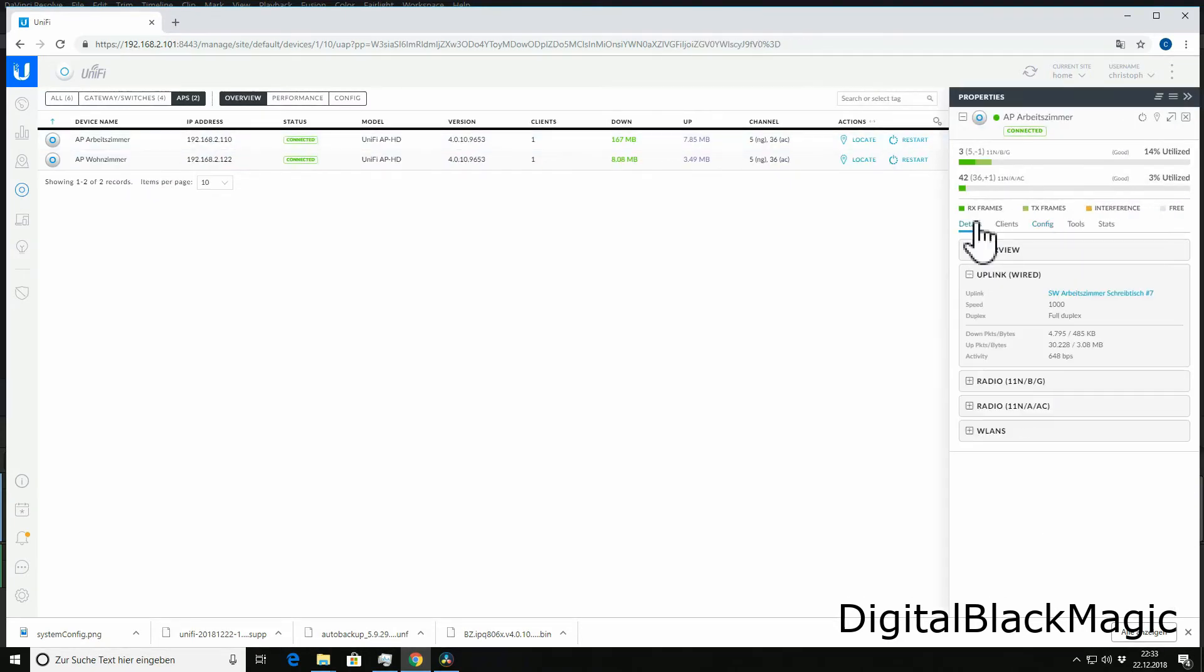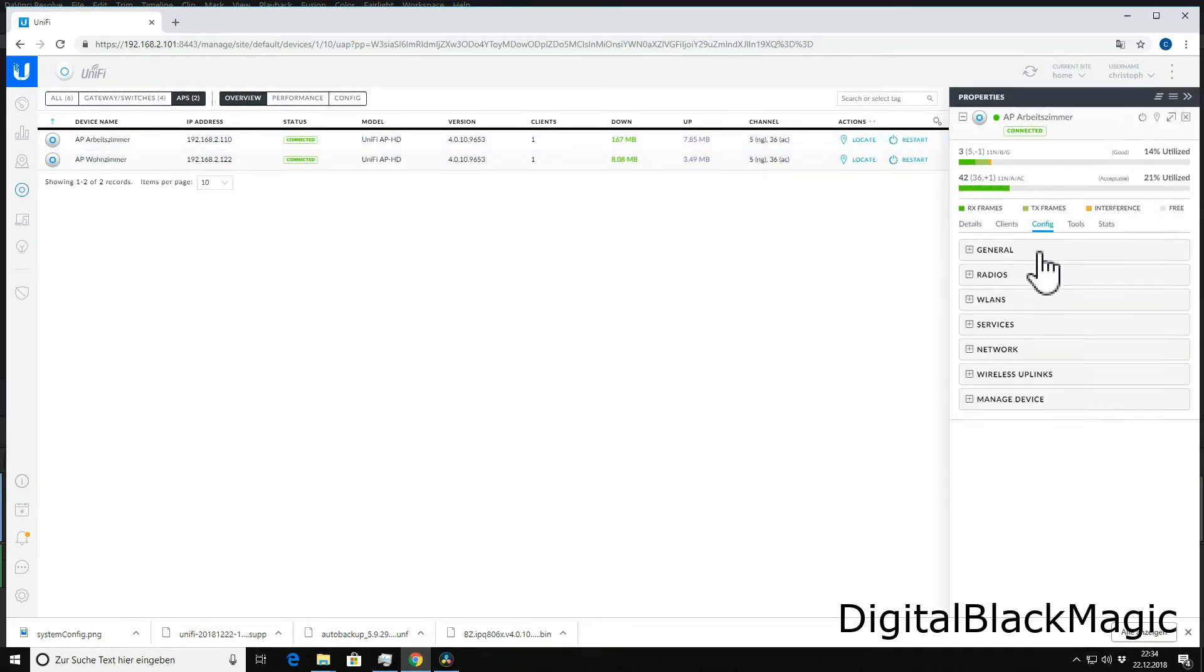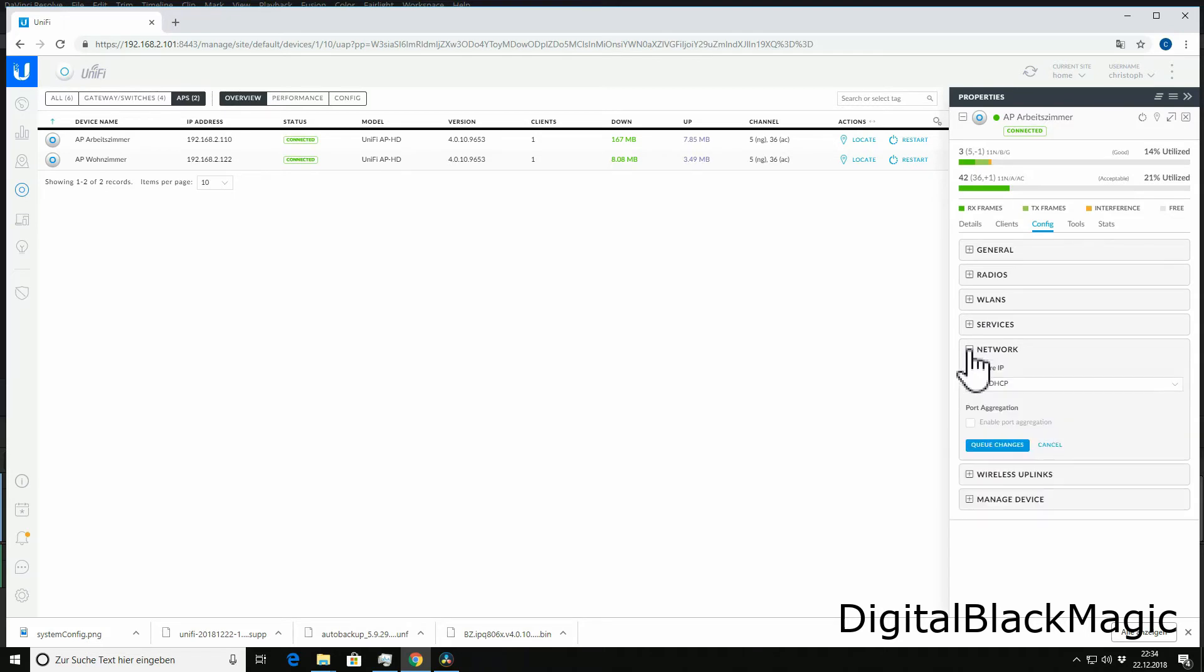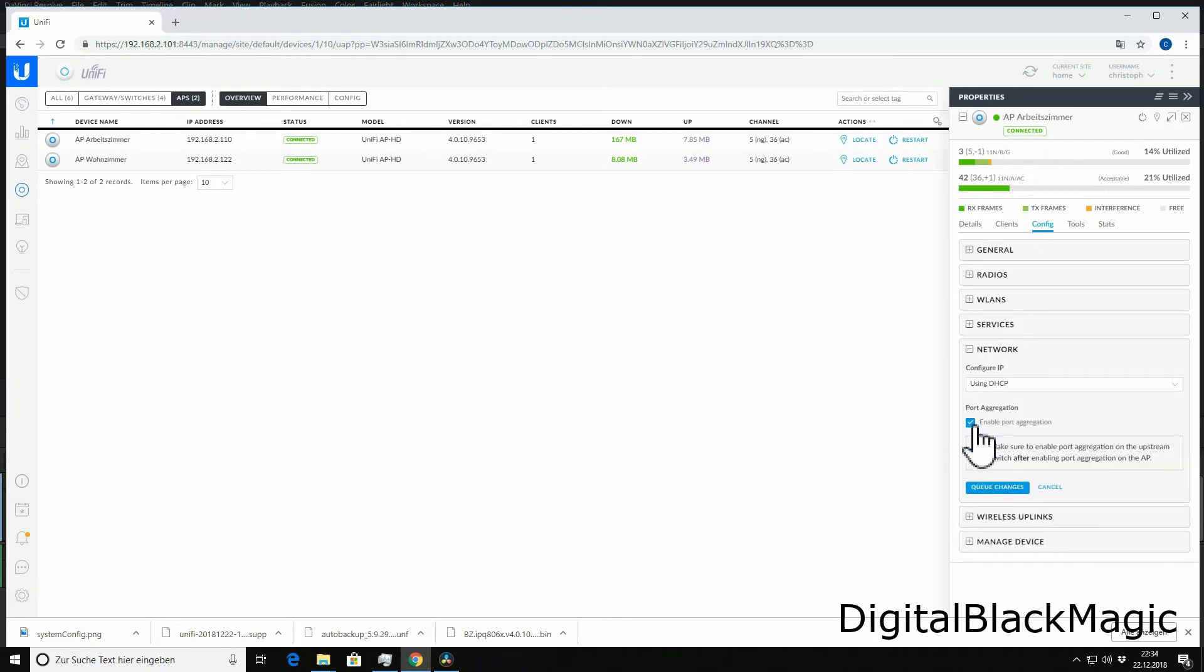In order to enable the link aggregation, I will have to alter the configuration of both the access point and the switch. In the config tab, after selecting network, you can find a checkbox that states enable port aggregation. This needs to be done before we change the configuration of the switch.